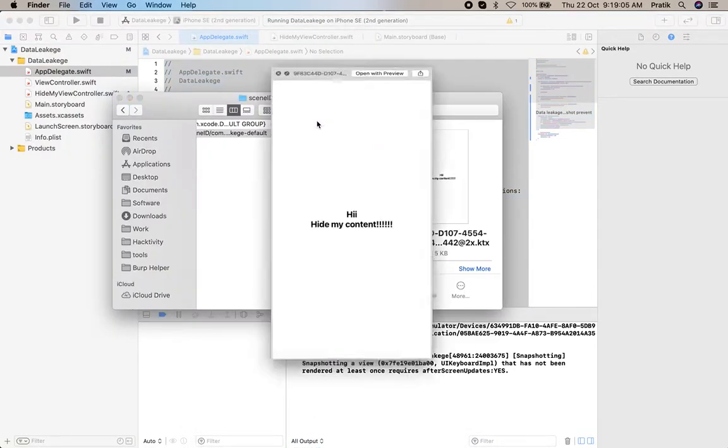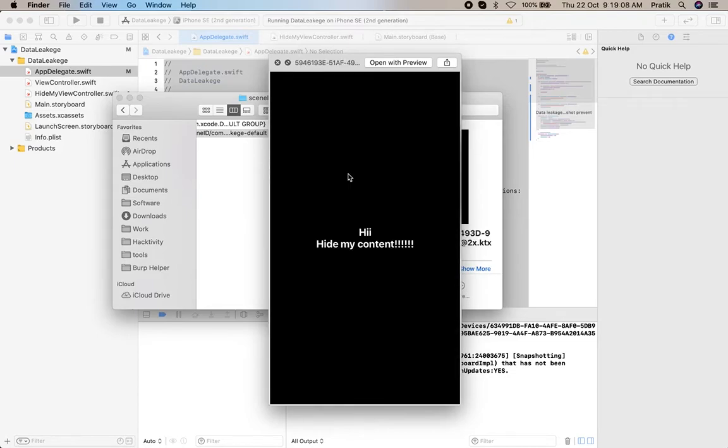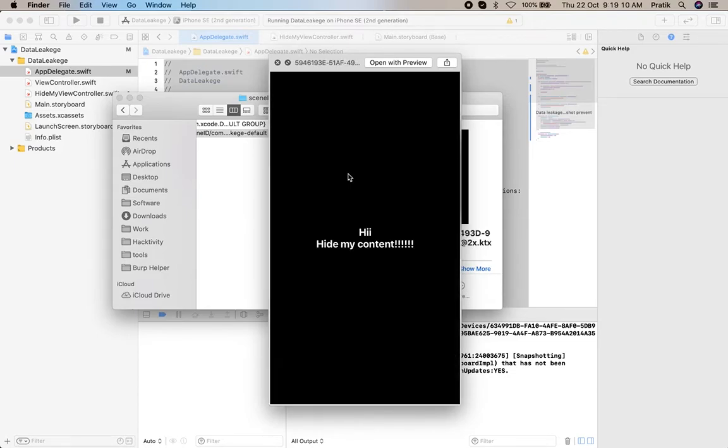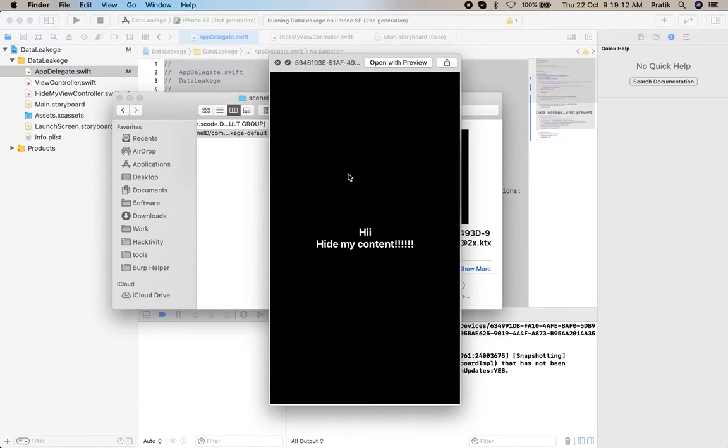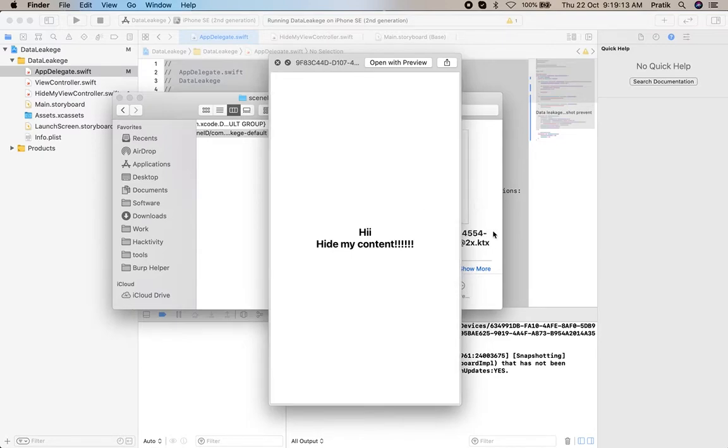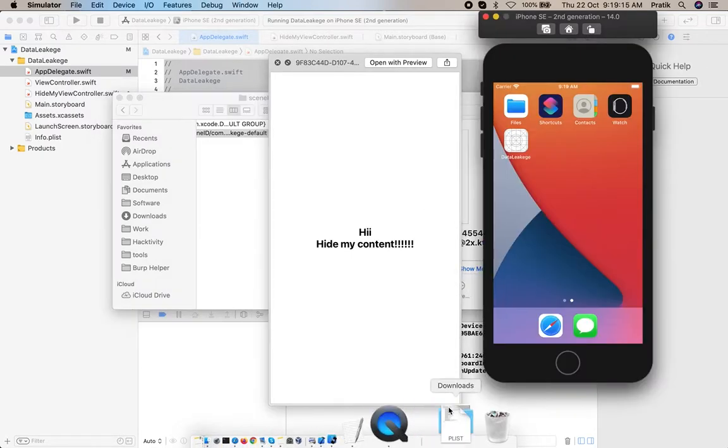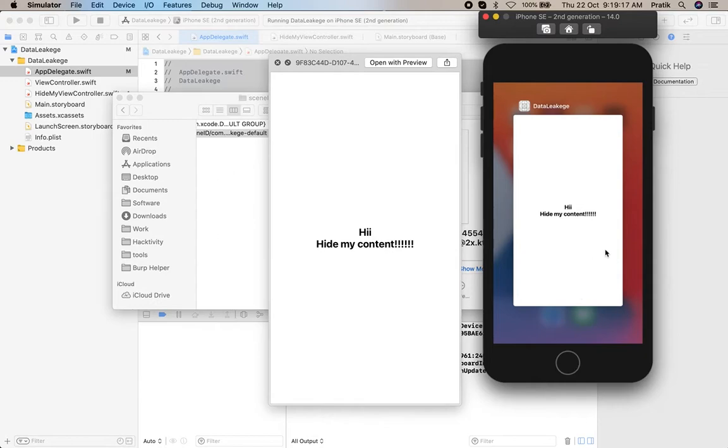Now here we changed the screenshot with our dummy screen, and it will also appear in multitasking. So using this mechanism, we prevent data leakage via screenshot. That's it.